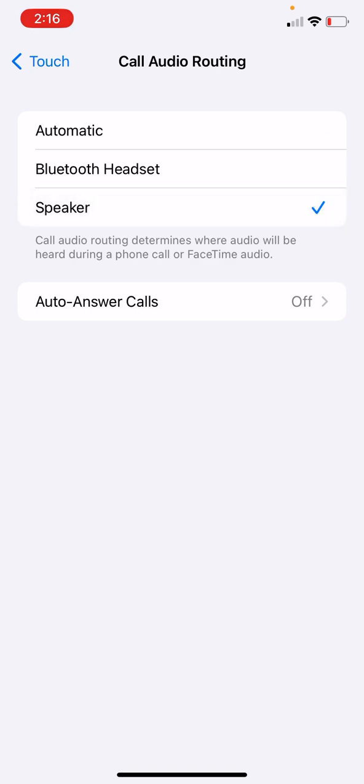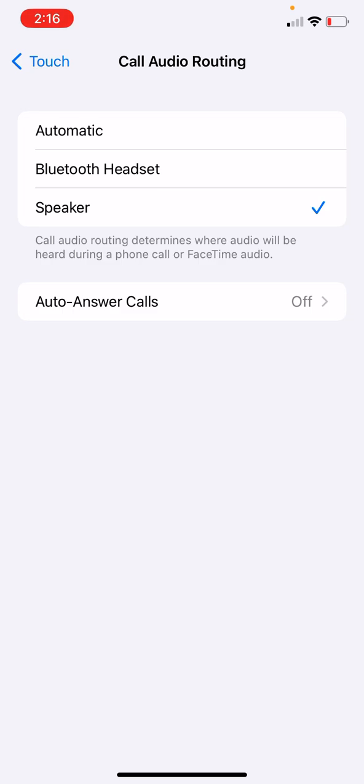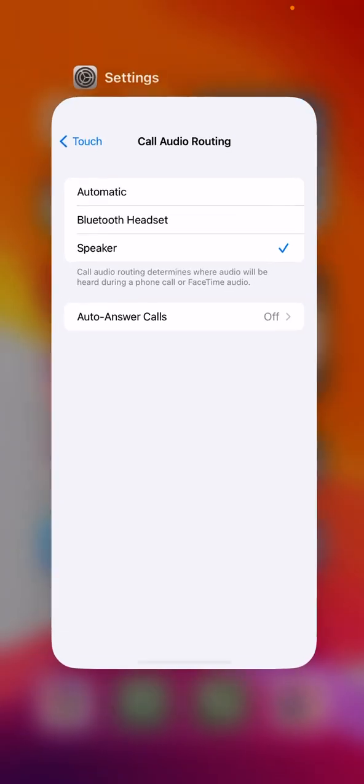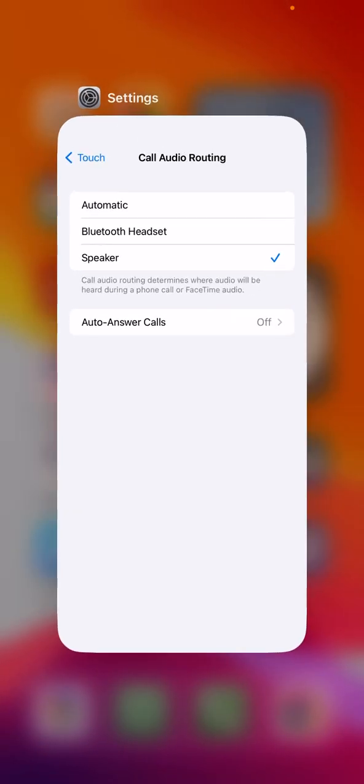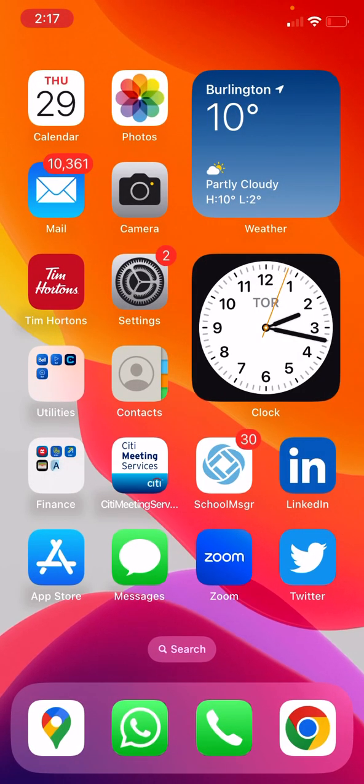What we are basically telling the iPhone is that every time I make a phone call, place it on speaker. That's what it means, basically. Once we have done that, then we are now good to make the phone call.